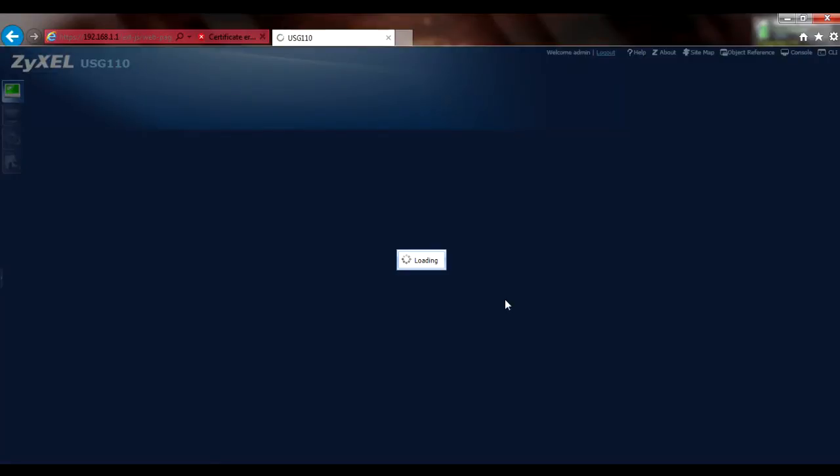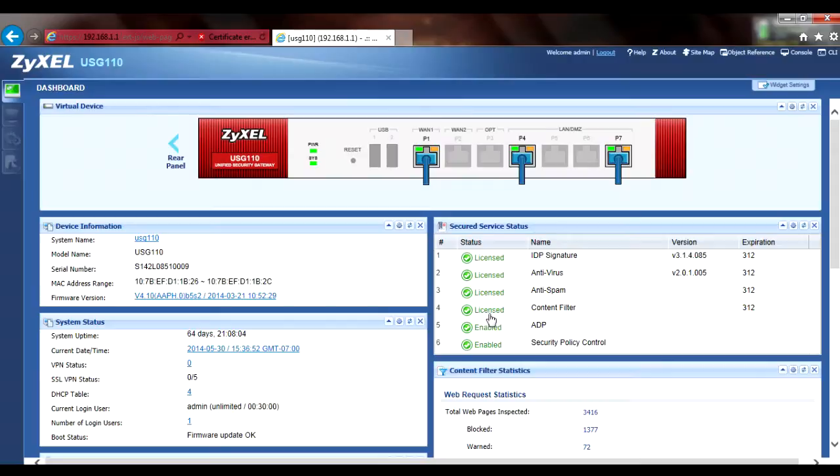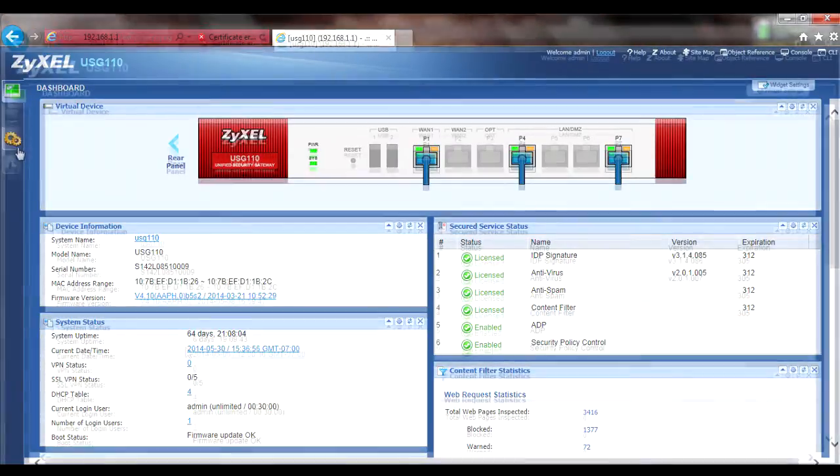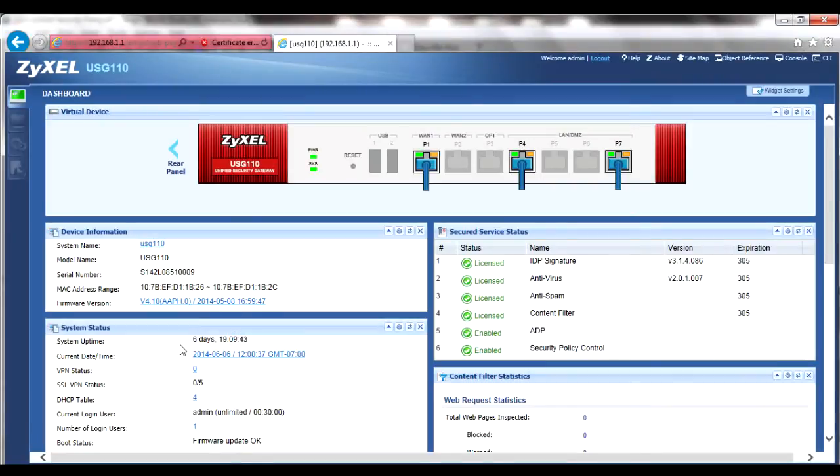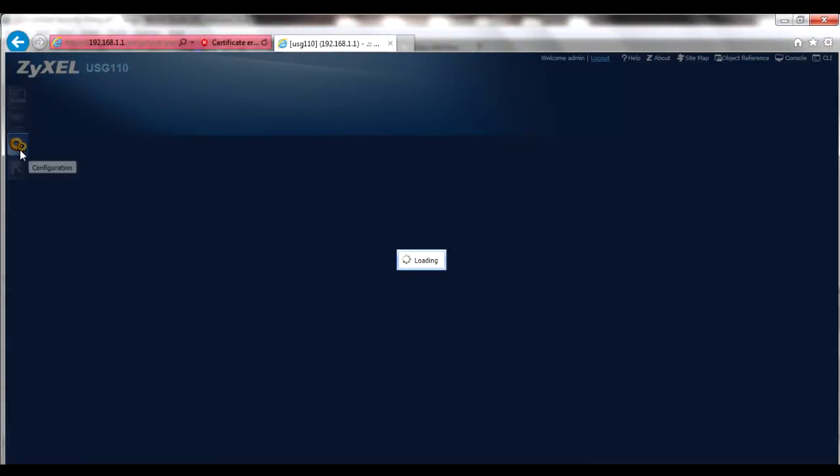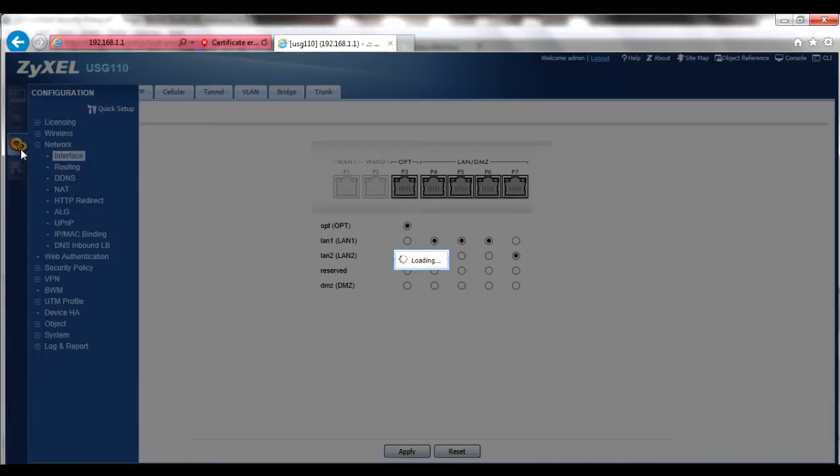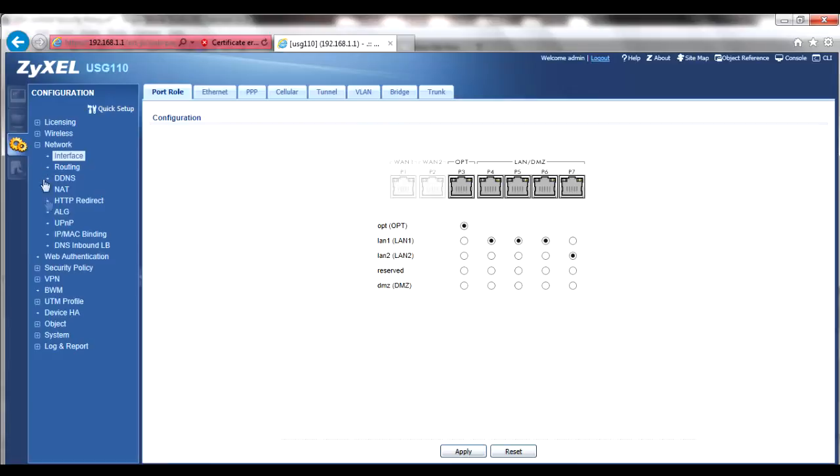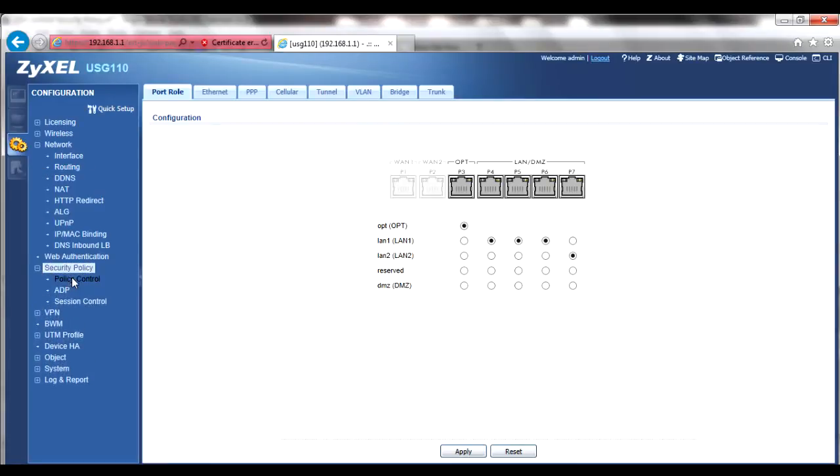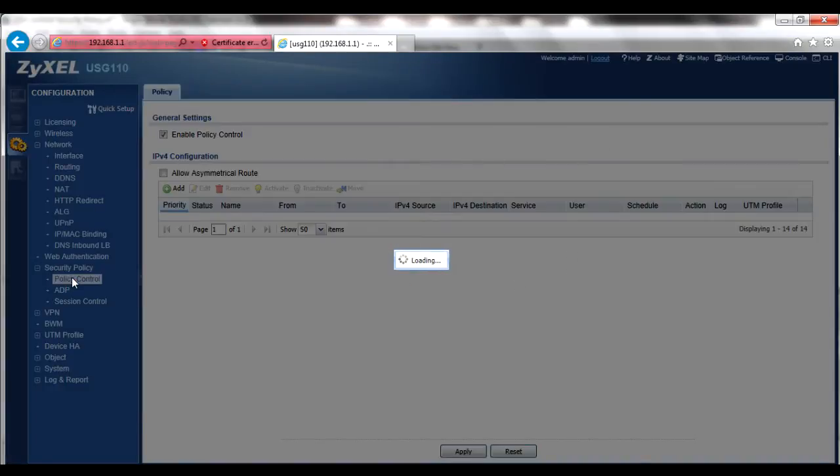Once you've logged in, you should see the dashboard and the menu bar on the left margin. From the menu bar, go to the Configuration menu. The Security Policy, Policy Control submenu is where the bulk of your UTM configurations will take place.